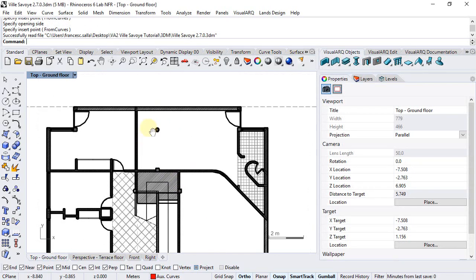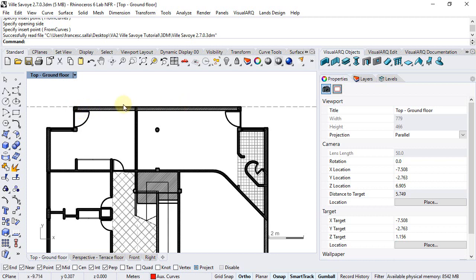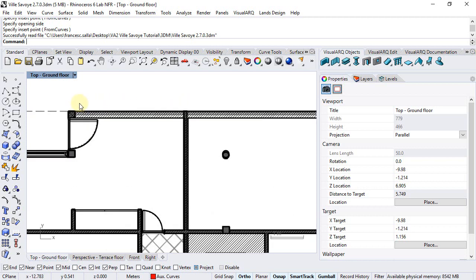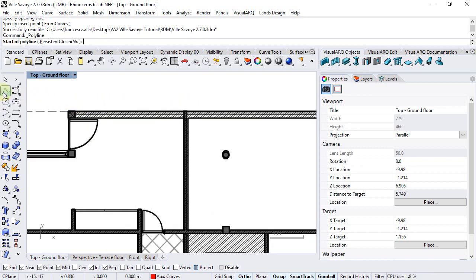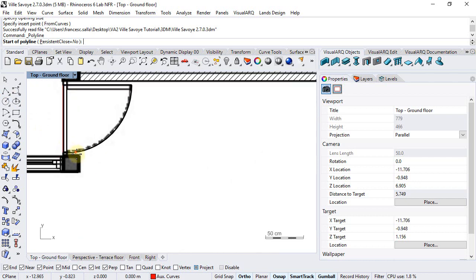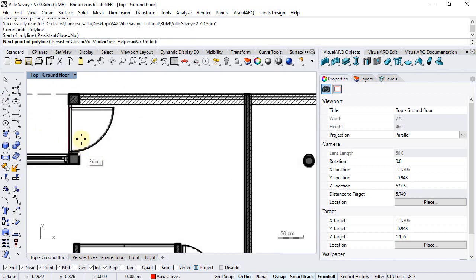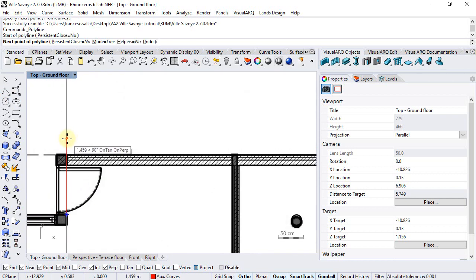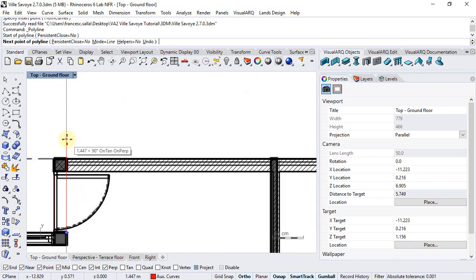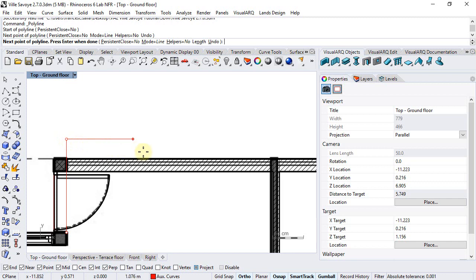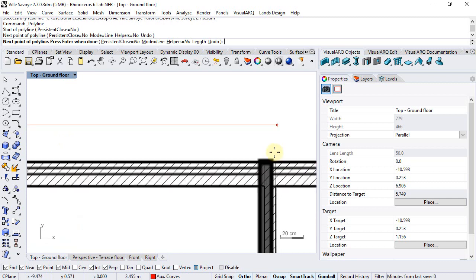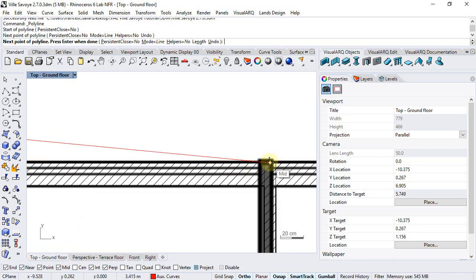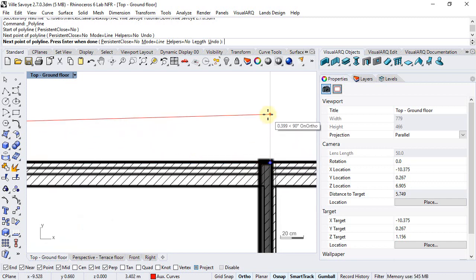Now let's insert the windows in this northern facade of the ground floor. But first I will draw some auxiliary lines that I will use to measure the width of these windows. So basically I need a line that goes from this point to the middle point of this wall.